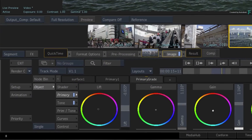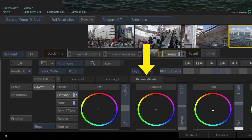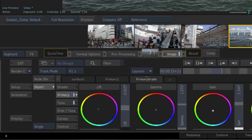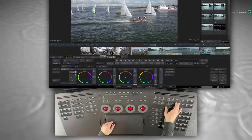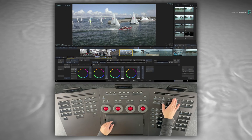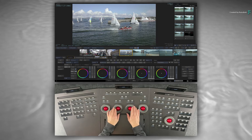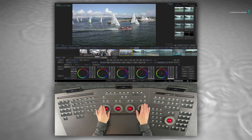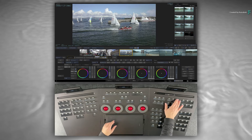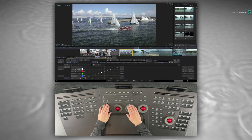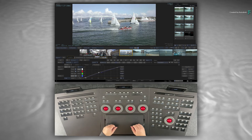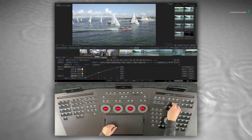There is also a red indicator above the Master Grade which tells you that this tool is accessible on the Panels. As you add more tools to the Image Timeline Effects, each tab will get the red indicator, meaning it is easy to switch between the tools directly on the Panel.